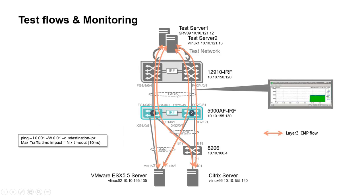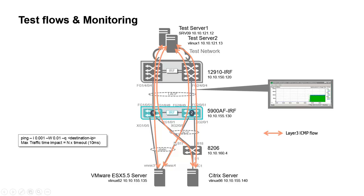Here are the test flows and the monitoring of the 5900 IRF stack uplinks and downlinks. Server on the top will send ICMP packets every millisecond to the downstream servers. Packet loss counter provides the associated impact, timeout being set to 10 milliseconds.